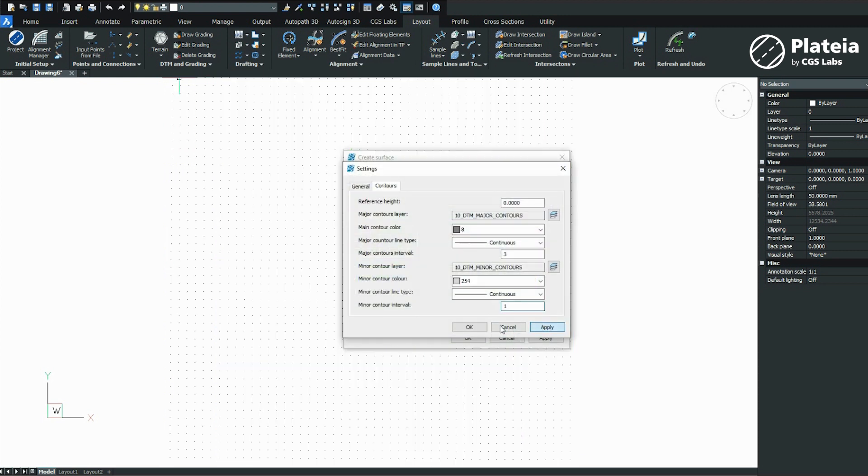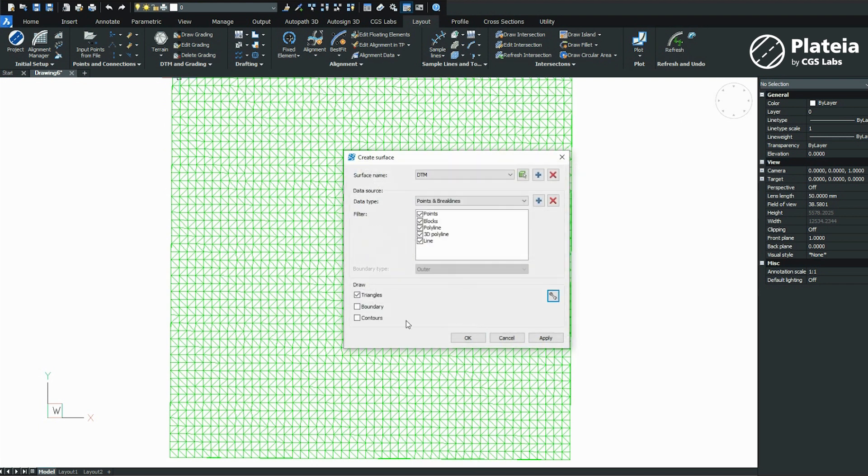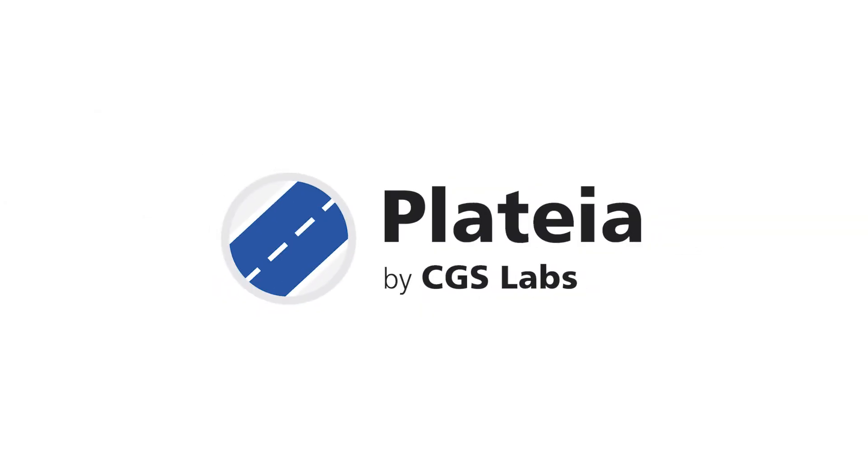Confirm with Apply and OK. Uncheck Triangles and check Boundary and Contours. Confirm with OK.